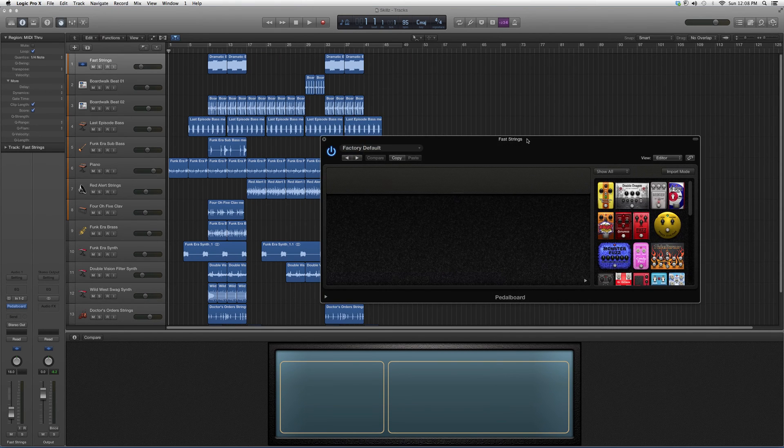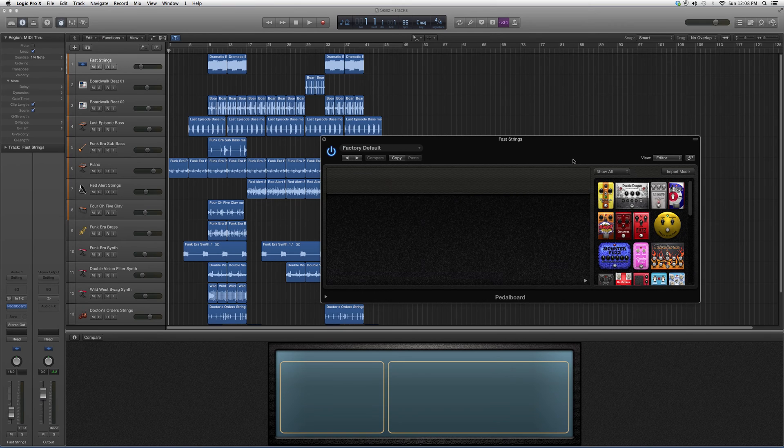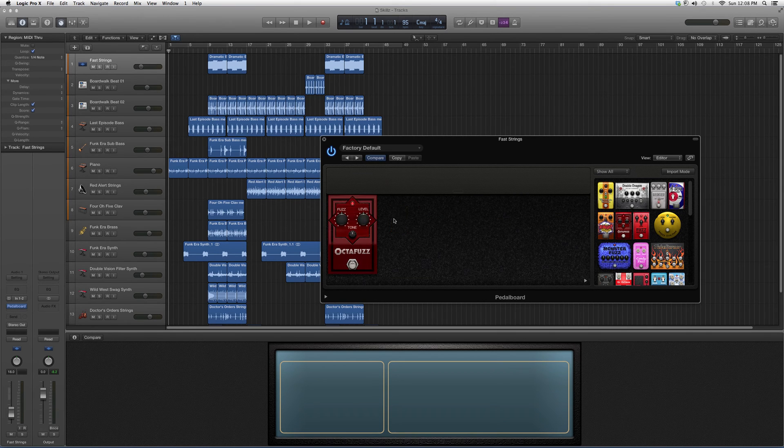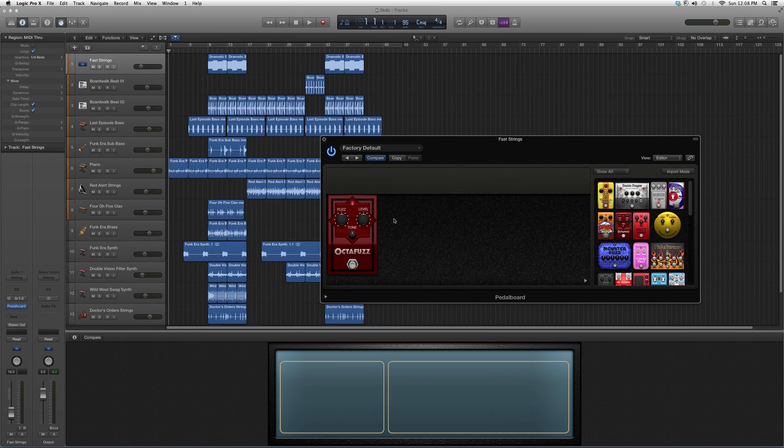Here you have all these options to choose from, but today our highlight is Octa Fuzz. We're going to highlight it. As you can see, you've got your fuzz knob, level knob, and your tone knob.